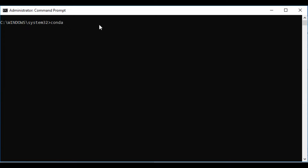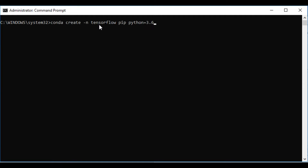Now we'll create a virtual environment to install our TensorFlow library. You can create a virtual environment using the command 'conda create -n tensorflow'. We're naming it 'tensorflow'. You can also specify a Python version — for example 'python=3.5' or 'python=3.6'. We're going to continue with Python 3.6 right now.